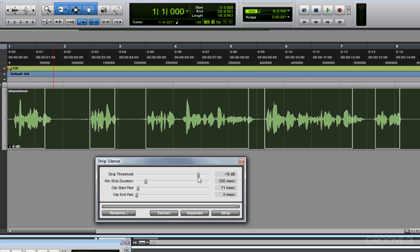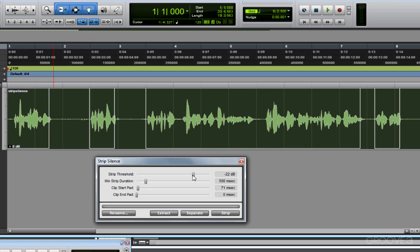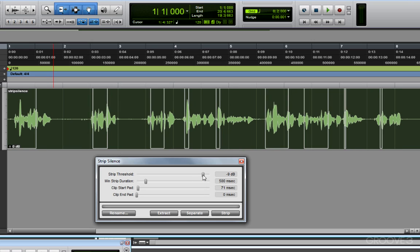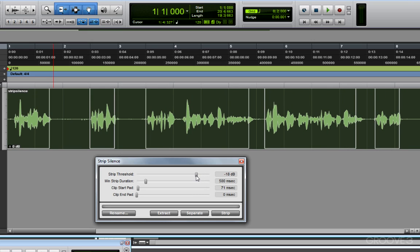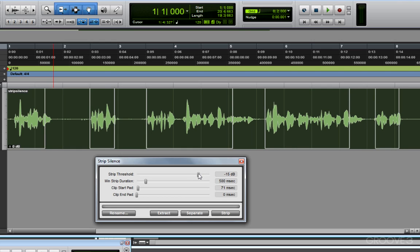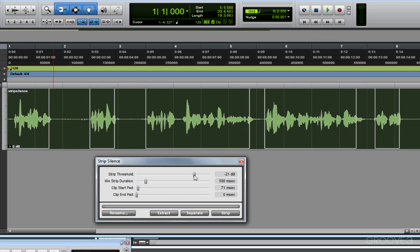First we'll look at the strip threshold. Now this is kind of like the threshold on an expander gate. As I adjust this up or down, I'm telling Pro Tools that any audio below a certain volume in decibels should be stripped or considered silence. So I'll get this threshold pretty close. I'm pretty close here.